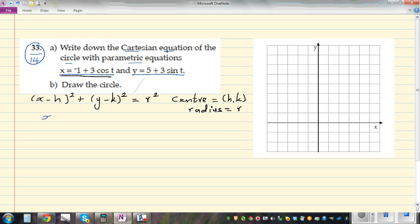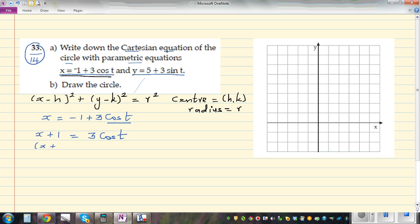Starting with x = −1 + 3cosθ, we want to make cosθ the subject. Adding 1 to both sides gives x + 1 = 3cosθ, and dividing both sides by 3 gives cosθ = (x + 1)/3. We'll use this later.